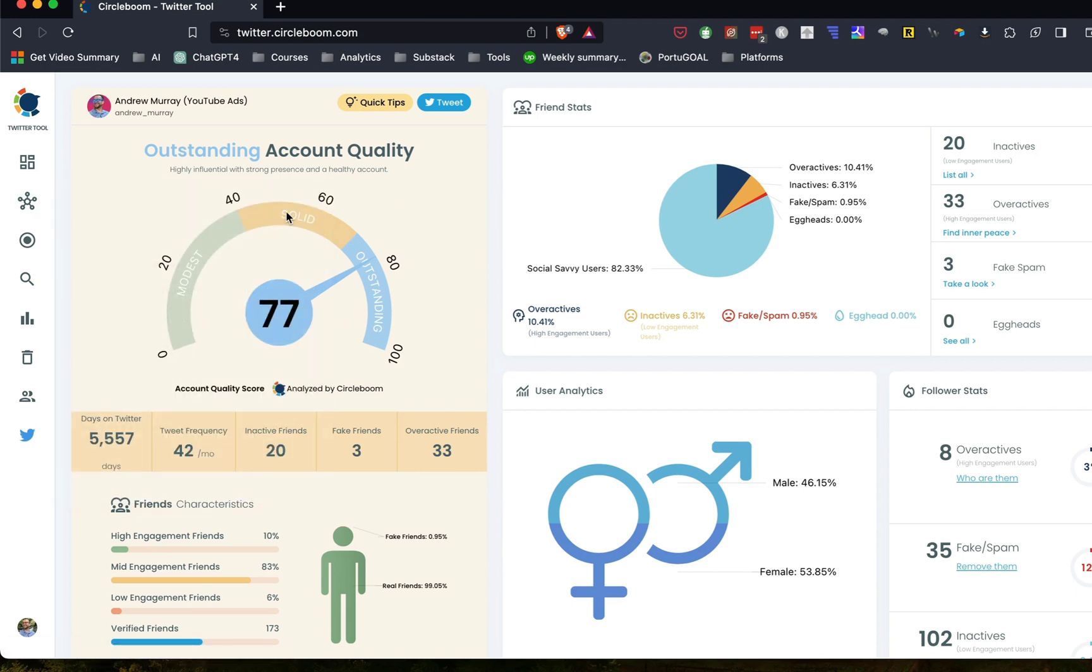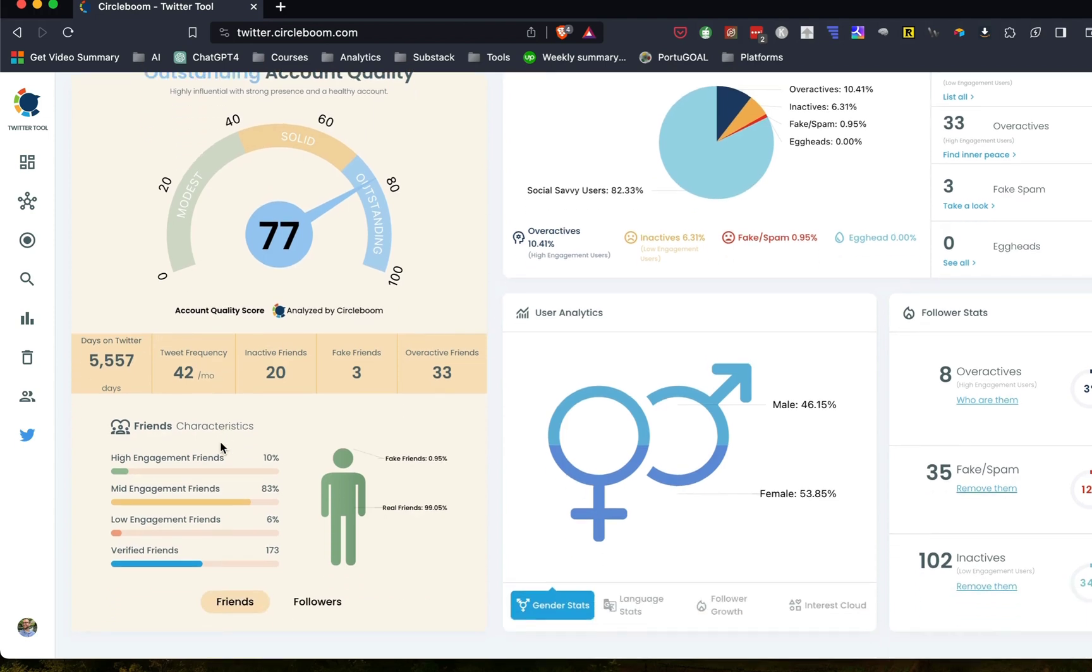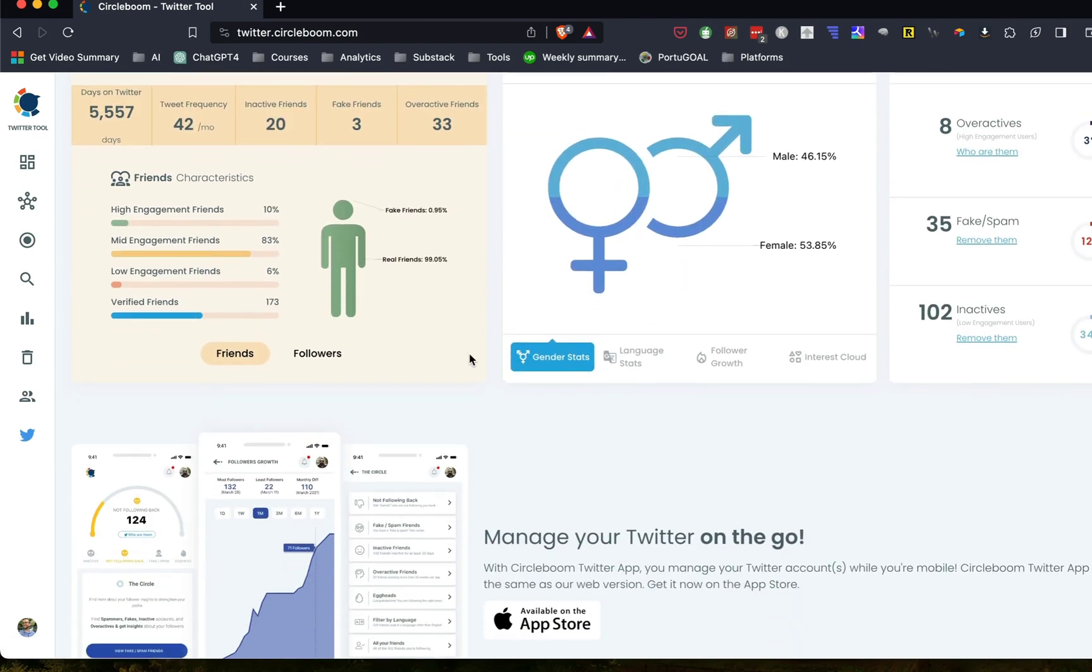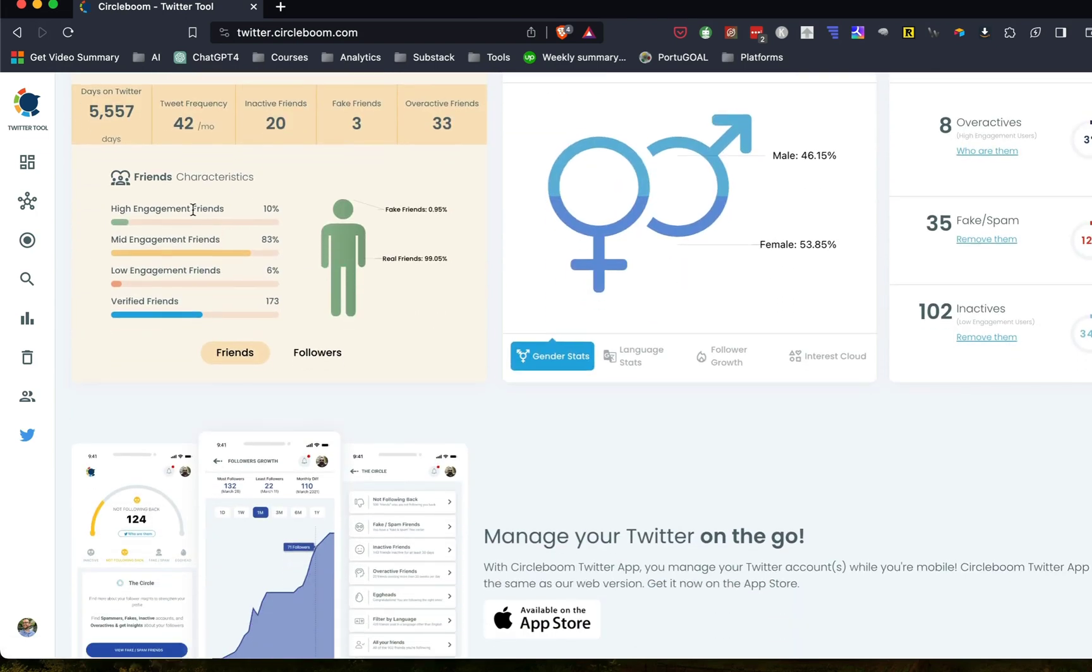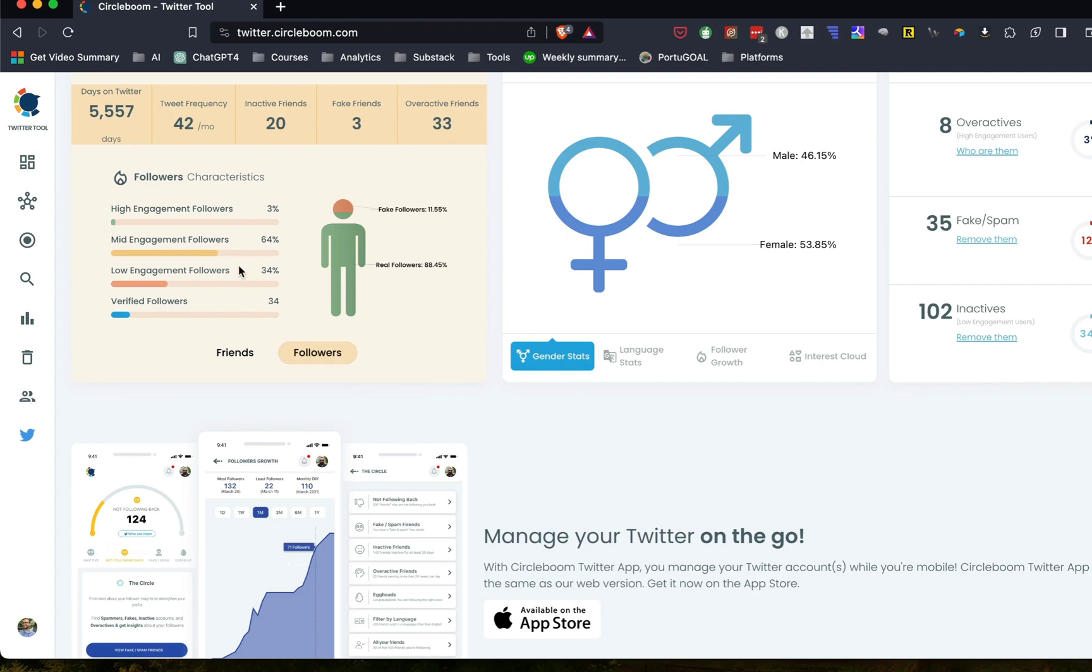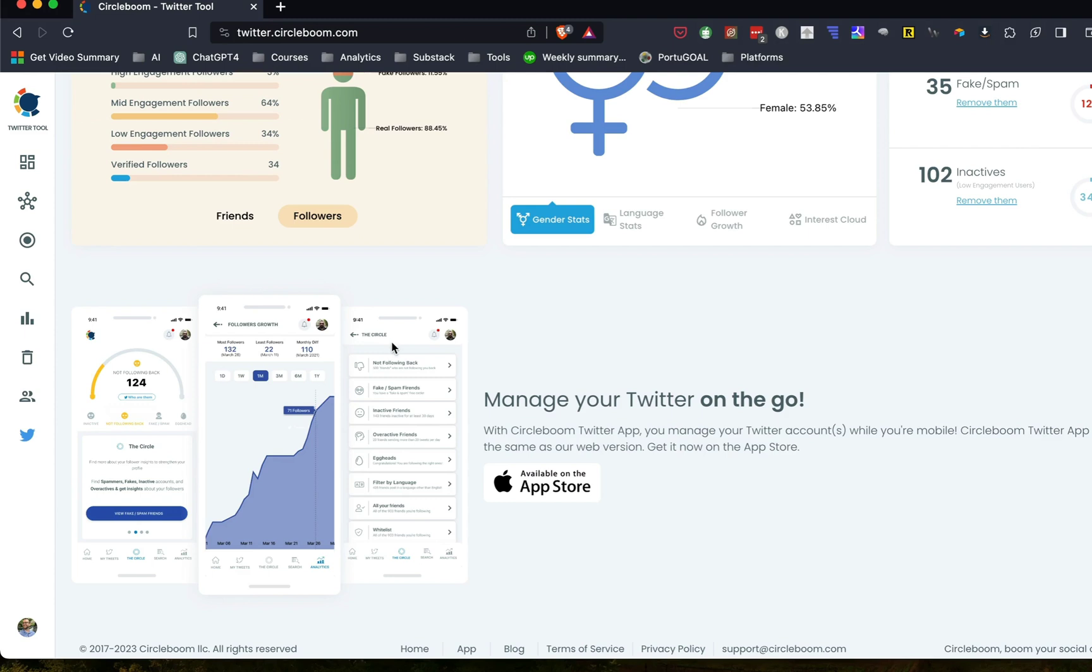So when you're logged in here, you can see your account quality and pulls these different things from Twitter. So how many days on Twitter, frequency, inactive friends, overactive friends, and all that kind of stuff. And you can also see the same with followers. Now, unfortunately, I've got some low engagement, which isn't. But I'll show you some different things that you can do with that.